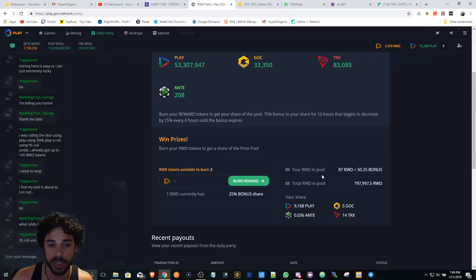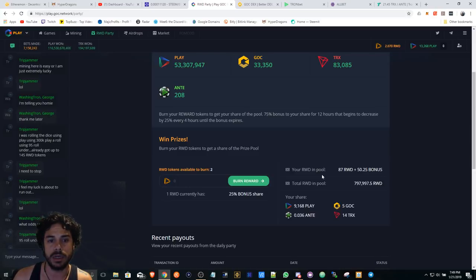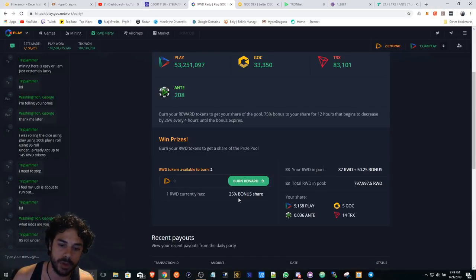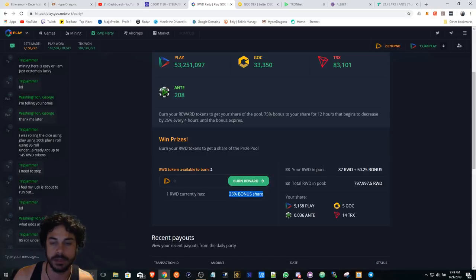Or maybe you would want to wait and hold your RWD tokens for when this bonus is at 75 percent.